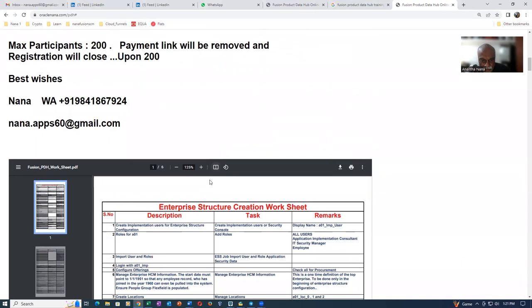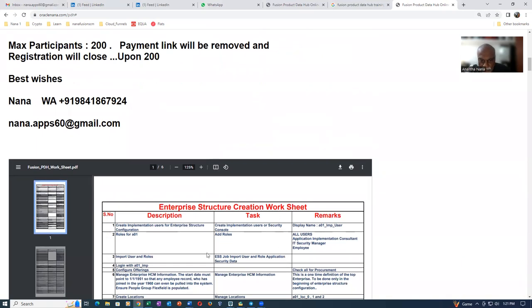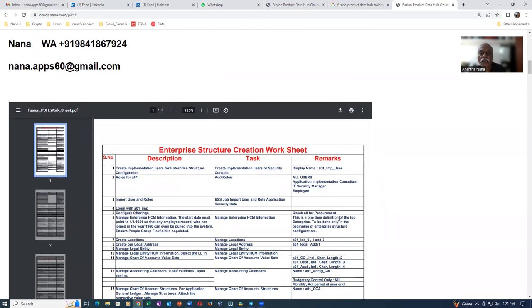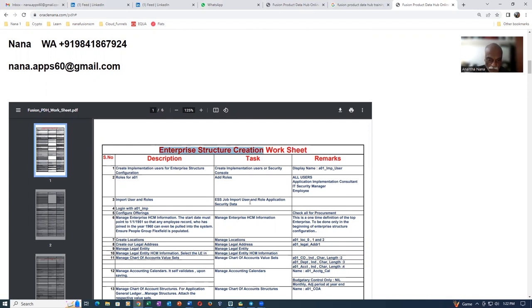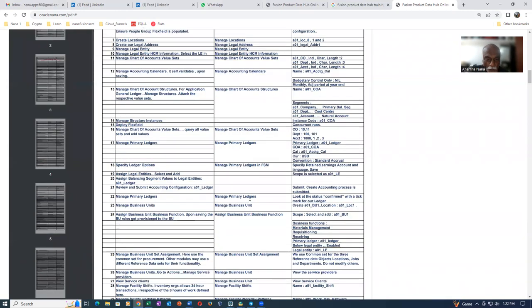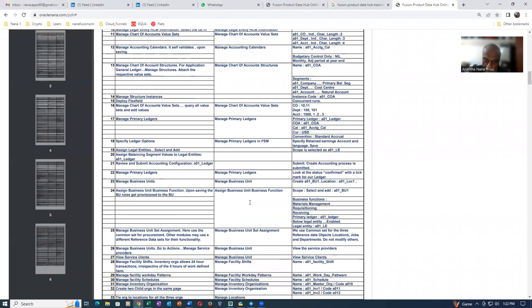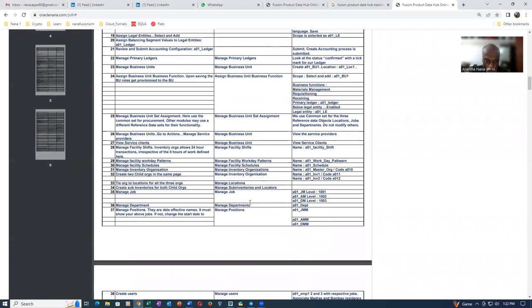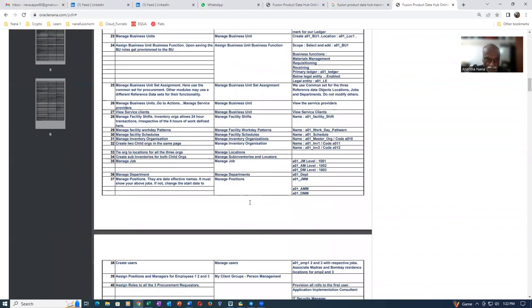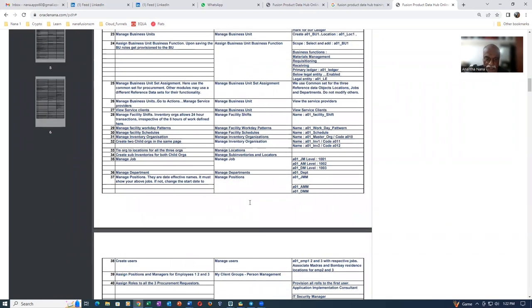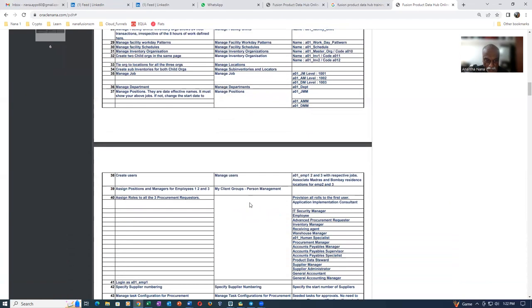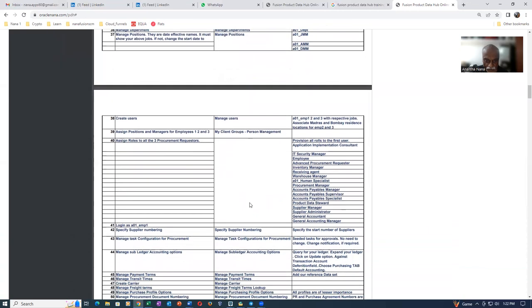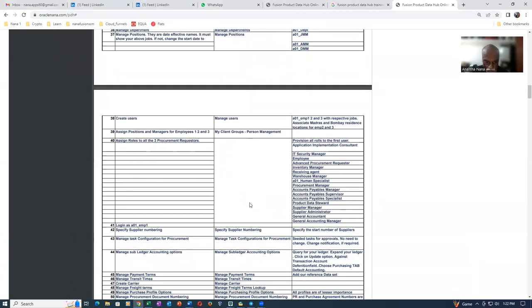So you can even have a look at it. You can even download the entire worksheet actually with this one. I will be initially setting up an enterprise structure actually. So those who are new to Fusion, it will be really immensely helpful for them. So a complete enterprise structure will be set upon which I will be setting up inventory as well as procurement. And then I will do some basic transactions on the inventory and procurement.